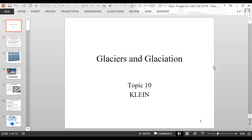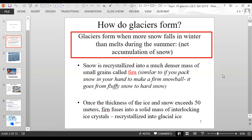Today we're going to go over glaciers and glaciation. Glaciers form when more snow falls in the winter than what melts during the summer, so you're really looking at a net accumulation of snow. The snow is then recrystallized into a much denser mass of small grains called firn.